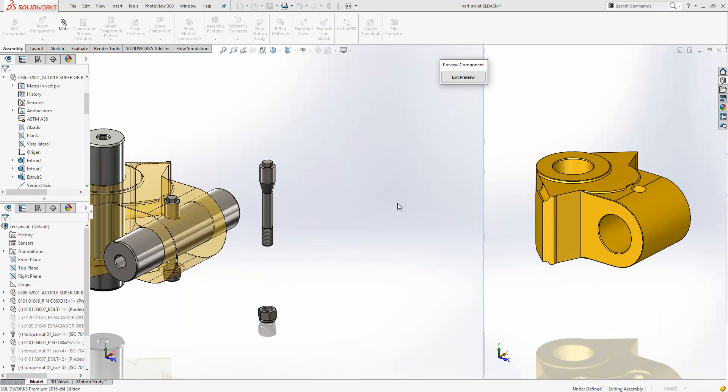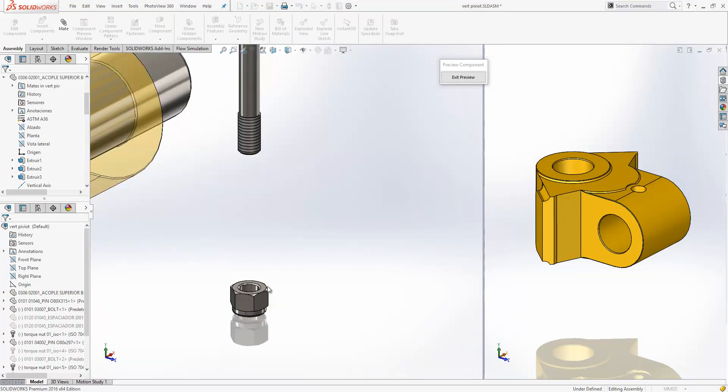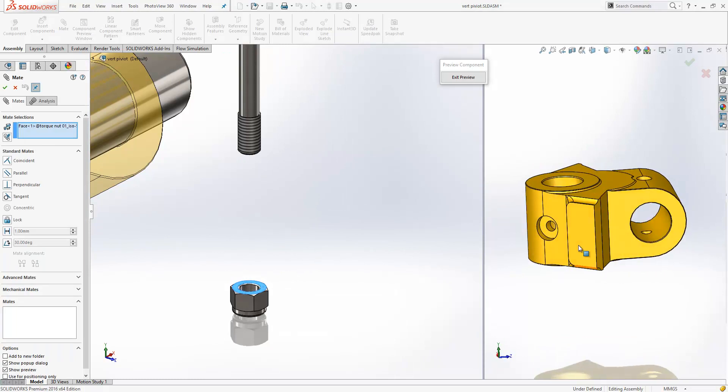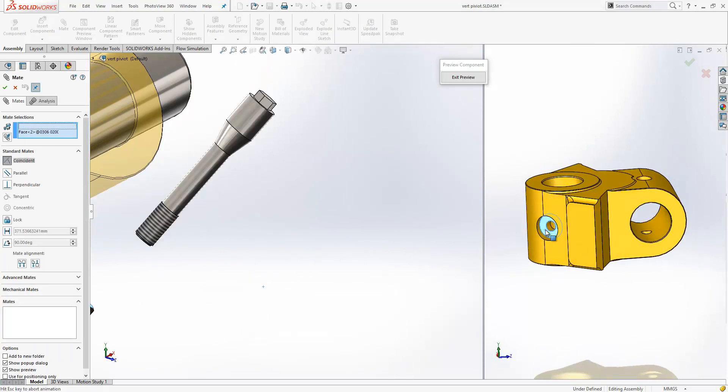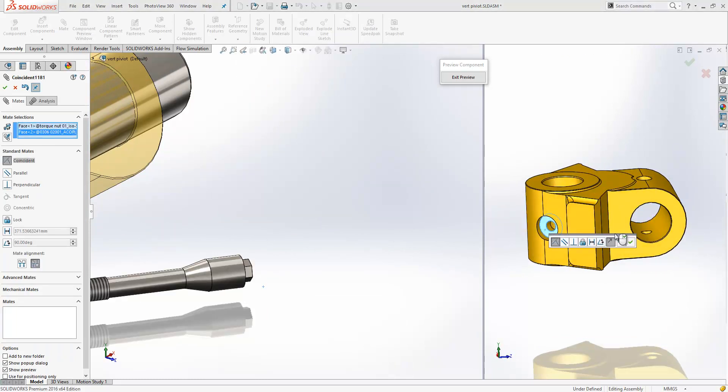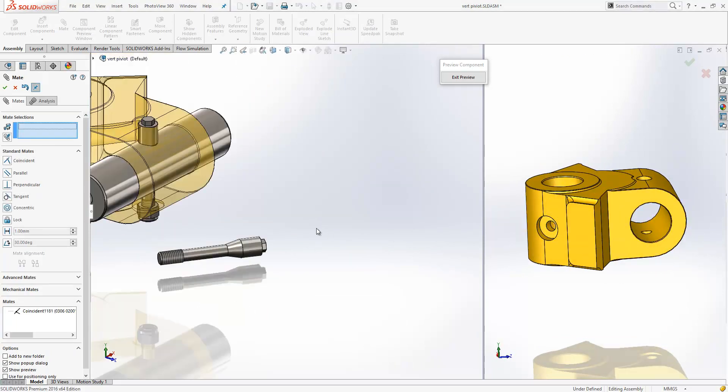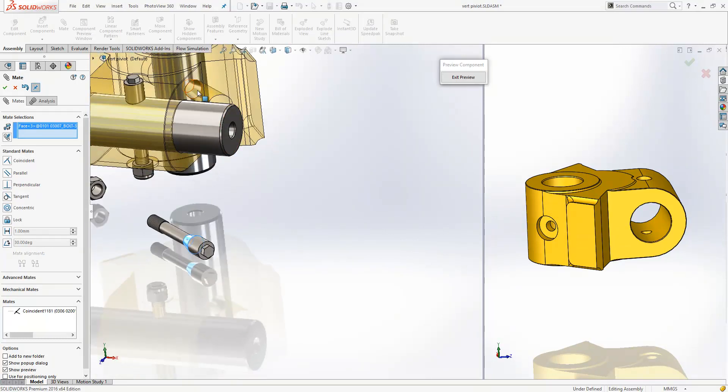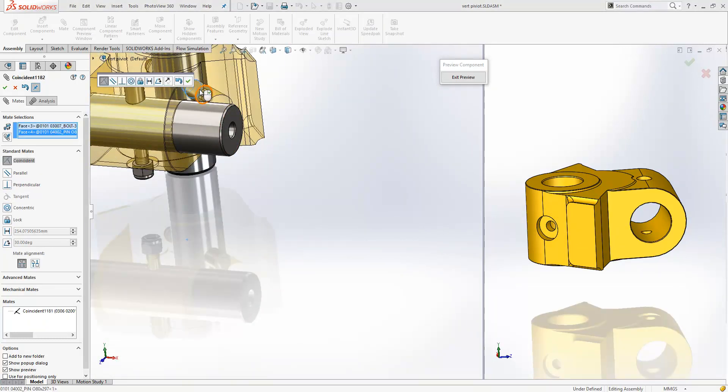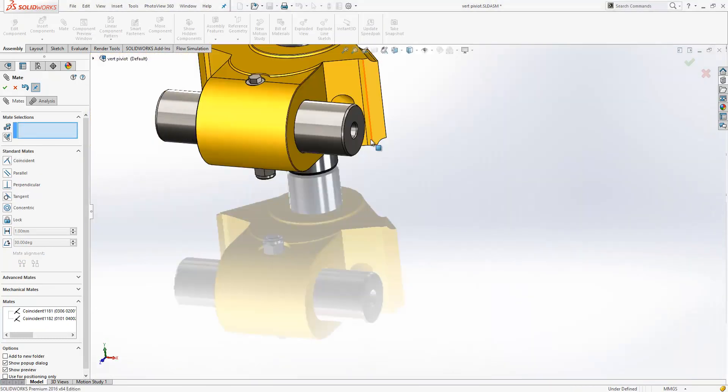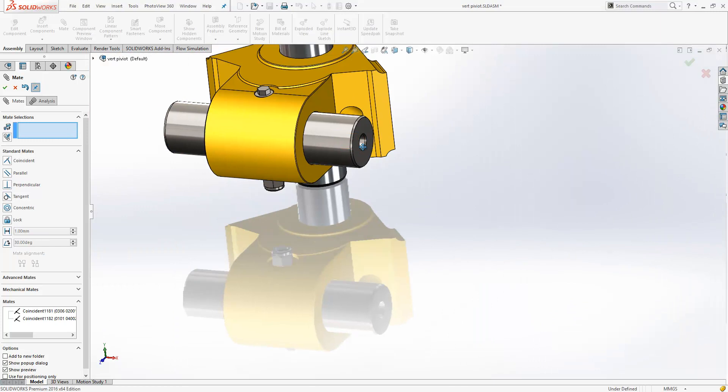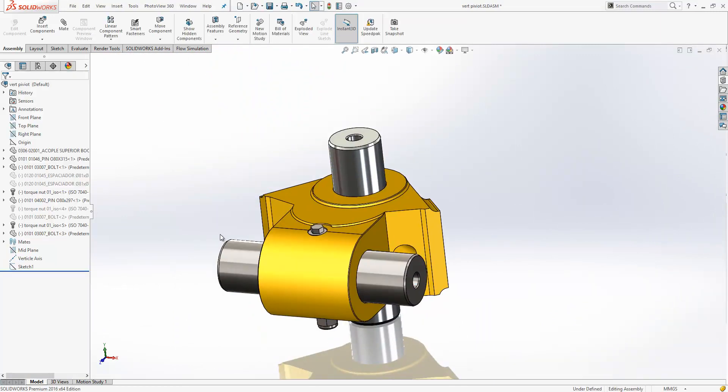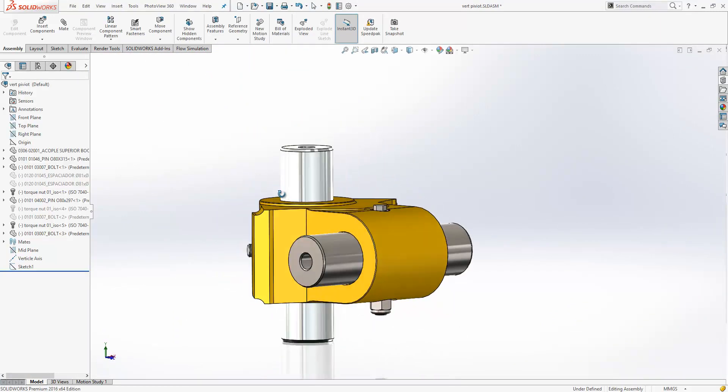We'll just use the component preview window for this element here. We'll select a face from this component here, mate it to this face here, and then we can continue on selecting this conical face here and its matching face from within the component. We can see that mating using that style of mating is a lot easier.